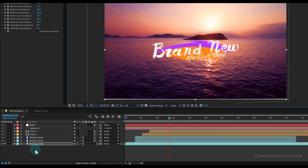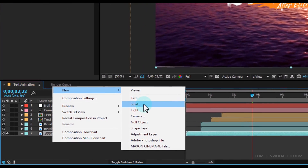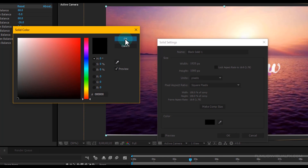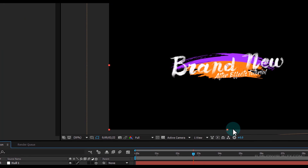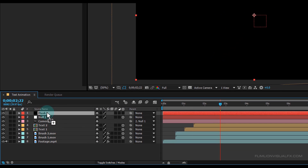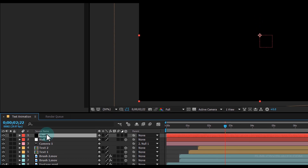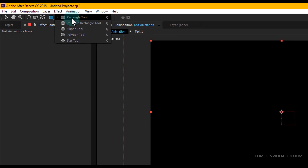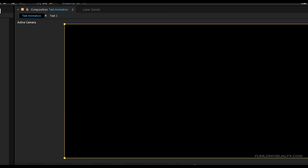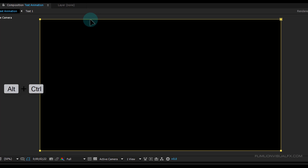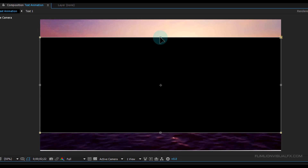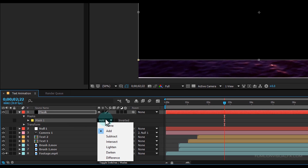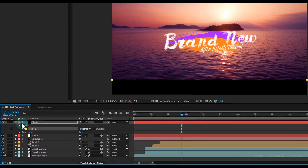Now create a solid layer, so right-click > New > Solid. Make it full black and rename it to 'Mask', then click OK. Select the mask layer and put it above all layers. Then go to the toolbar, select the Rectangle tool and double-click on it. Double-click on the mask path, hold down Alt+Control and drag it to shape the mask. Then change the mask mode to Subtract. Our animation is complete.